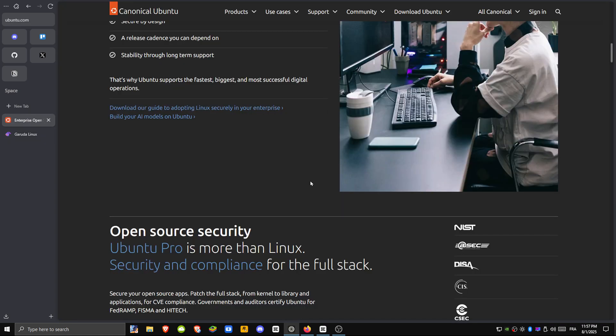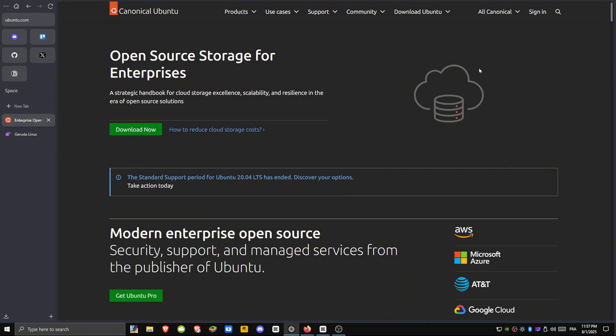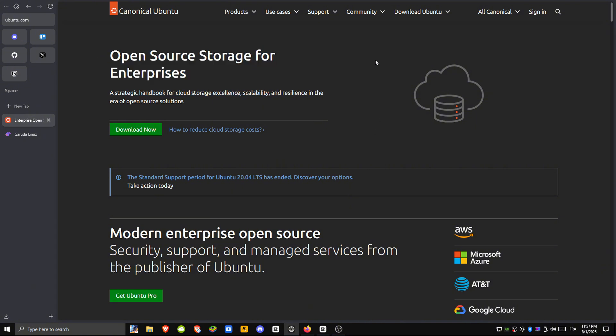Ubuntu focuses on reliability and accessibility, making it ideal for newcomers, professionals, and people running older or varied hardware.